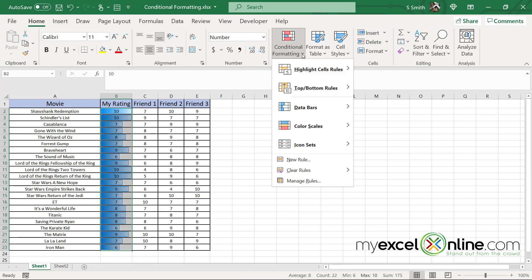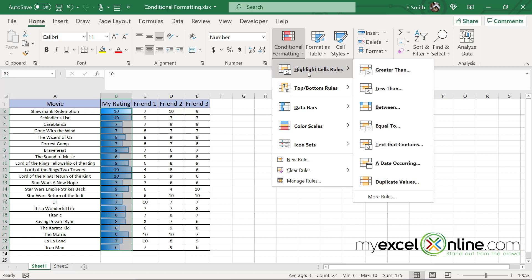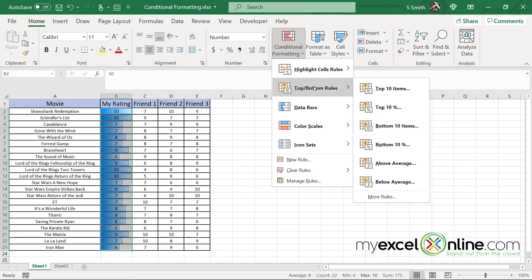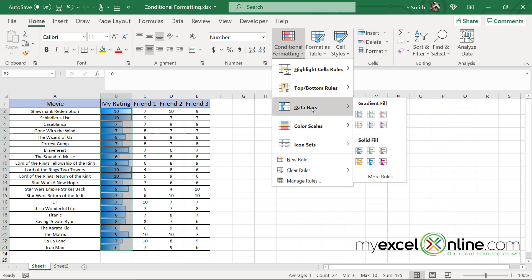So in review today, we went over several options on the conditional formatting menu. First of all, we went over the highlight cell rules where you had a bunch of different criteria to evaluate data, such as greater than or less than or equal to. We went over the top bottom rules that allow you to look at the top X items or the top X percent items, as well as the bottom X items or the bottom X percent items, as well as the averages, either above or below. And finally, we covered the data bars that gives you a quick visual of what the dispersion of your data looks like.